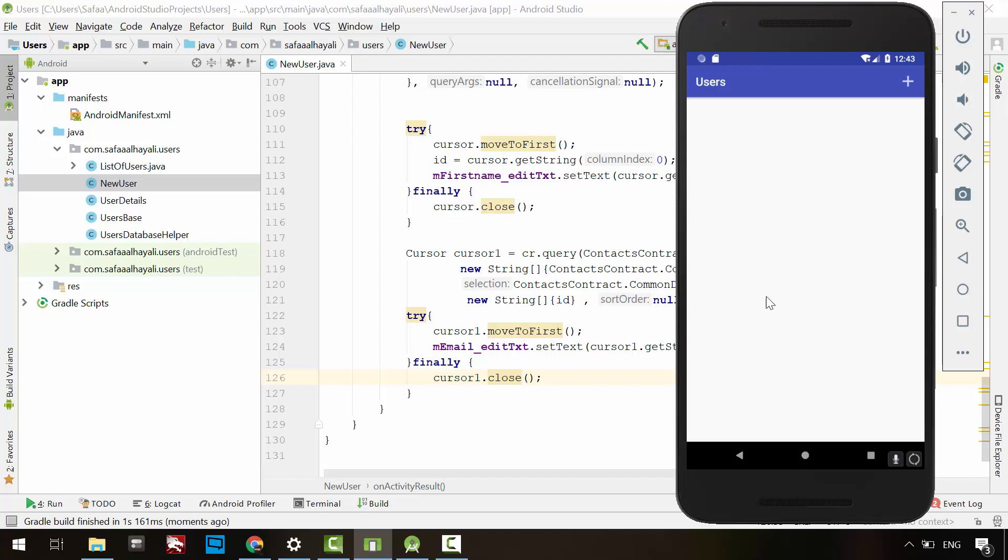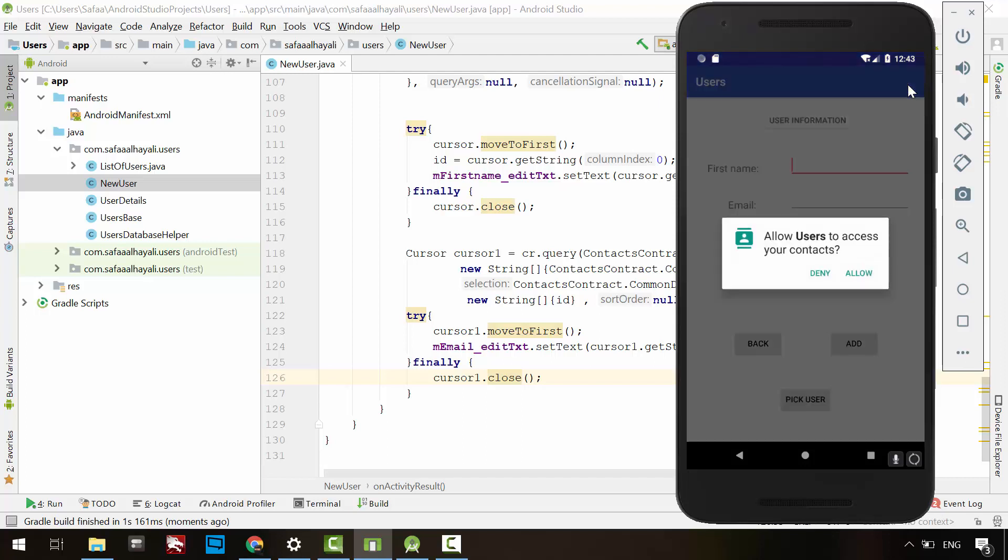In the finally block, close the cursor. That's it. Run the application. Add new record. If you visit the new user activity for the first time, you will be asked to grant read contacts permission. It's quite obvious if you choose allow, everything will work as planned, but let's see what will happen if we deny. Pick button is disabled, but the user couldn't even realize what just happened.